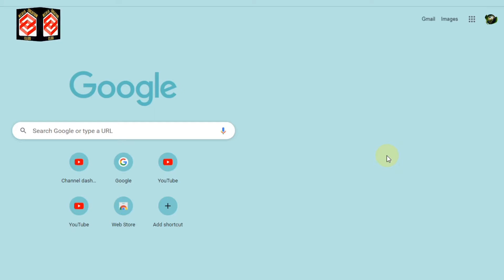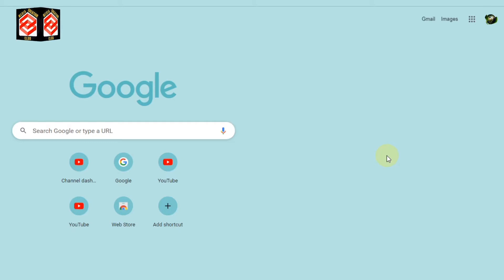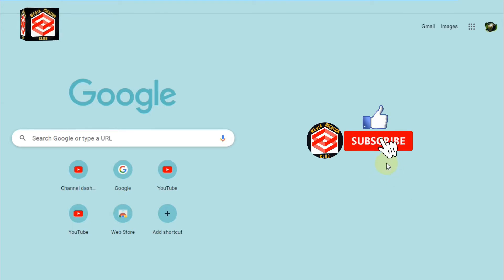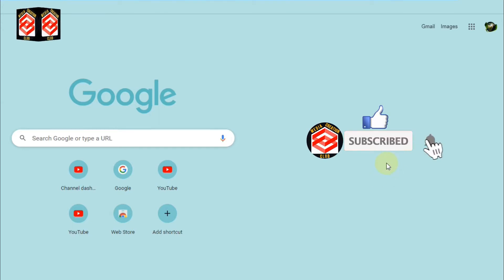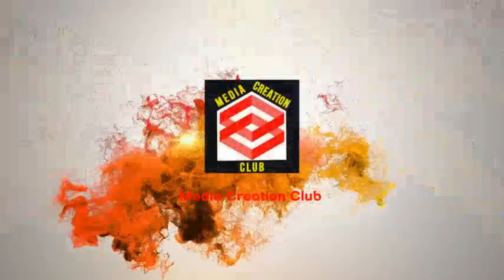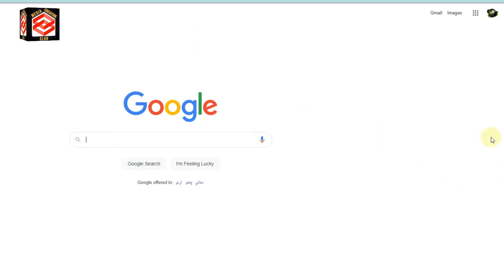There are so many methods that you can use to close your Google account, but I will show you the perfect and easy method. Before we continue, if you are new to my channel, please don't forget to subscribe and press the bell icon for new updates. So let's begin.